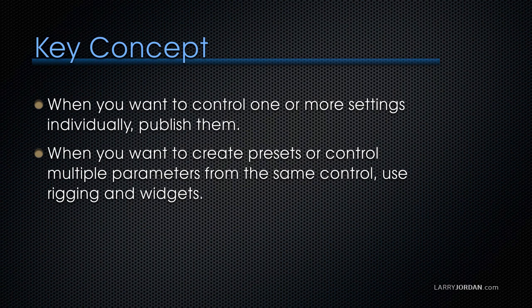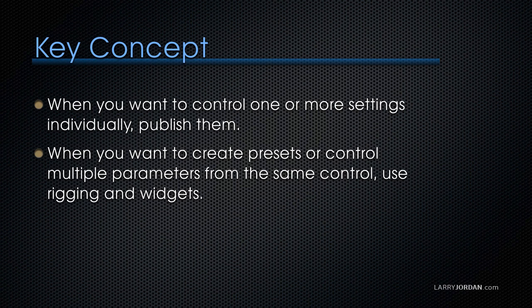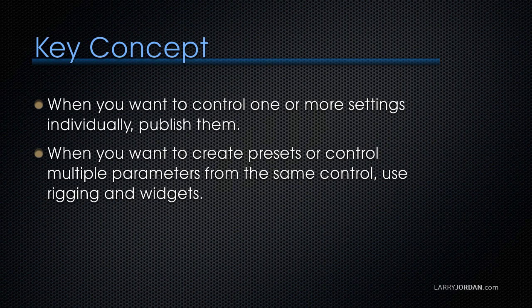So here's what you need to understand. When you want to control one or more settings individually, you publish them. When you want to create presets or control multiple parameters from the same control, you use rigging and widgets.